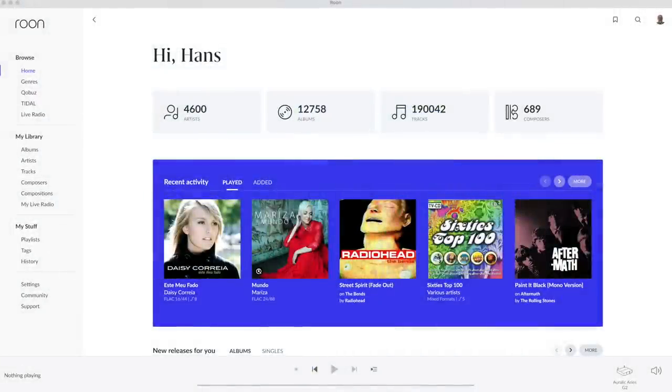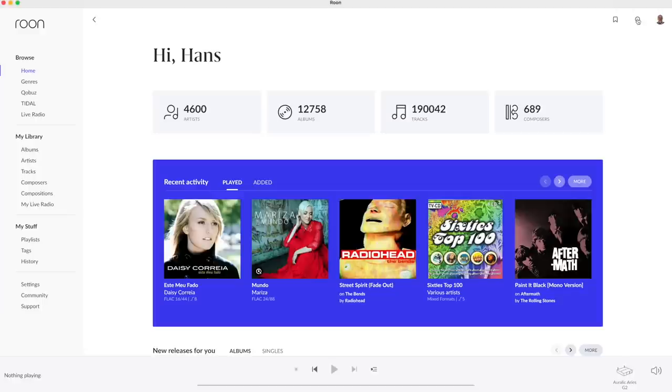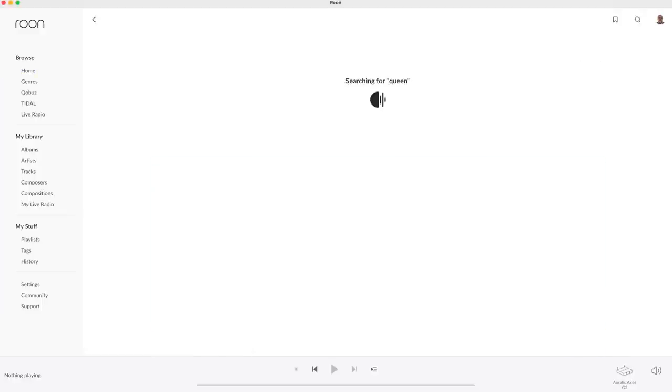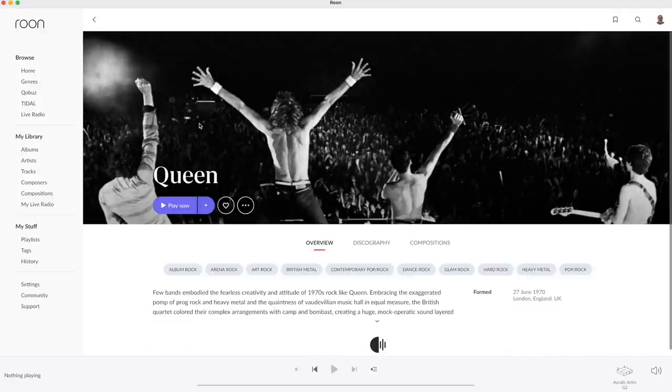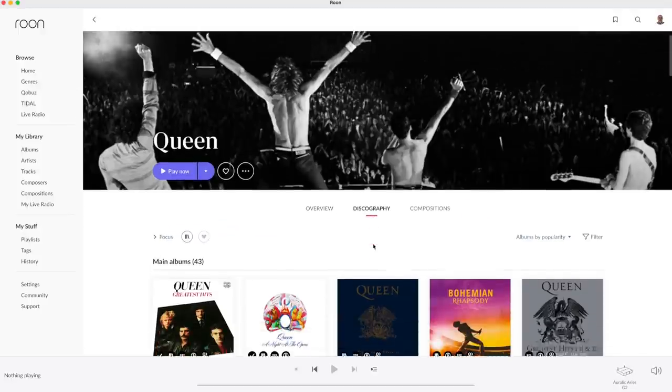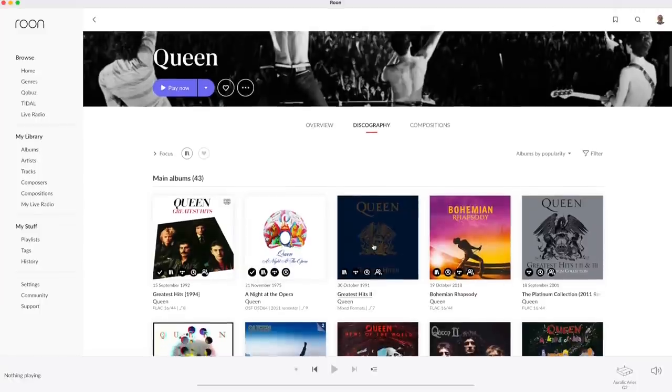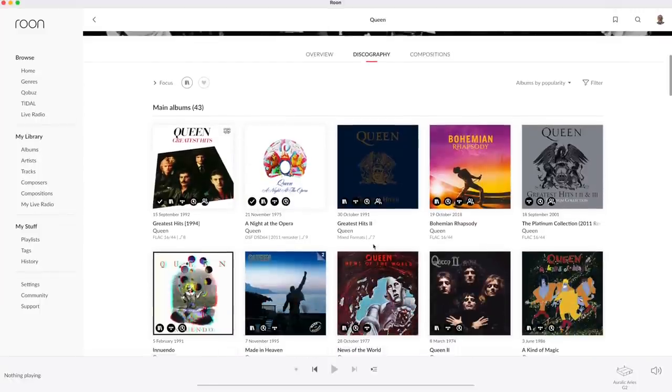Let's find Queen. I simply click on the magnifying glass in the top right corner and type Queen. Again there the overview screen to start with. But let's go to the discography page. Again the albums can be sorted on date, popularity or title but there also are two views available.